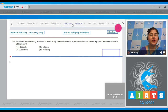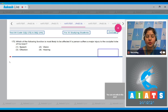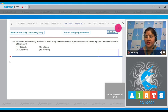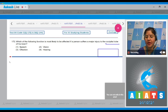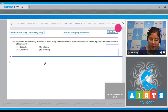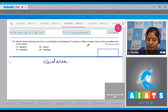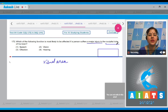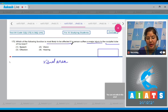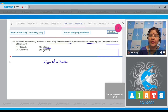Question number 172: which of the following functions is most likely to be affected if a person suffers a major injury to the occipital lobe of his brain? In the occipital lobe, the visual area is present. When there is a major injury to the occipital lobe, the most likely affected function is vision. Correct answer is option number two.